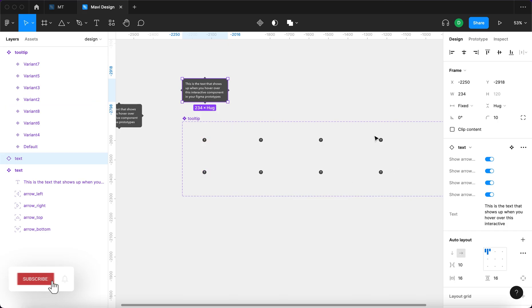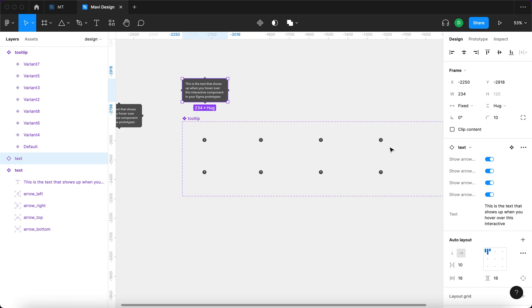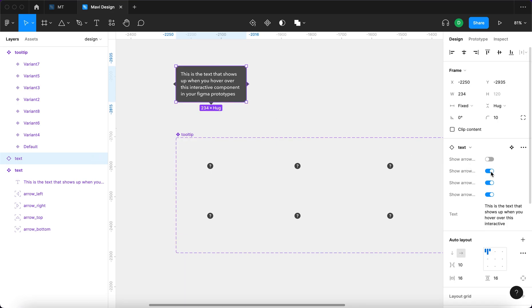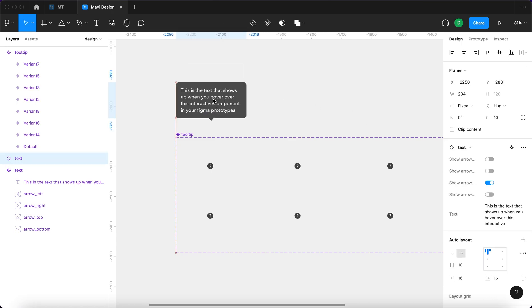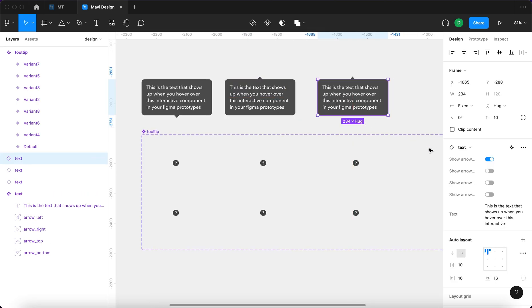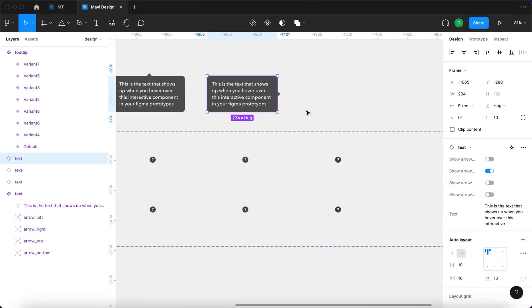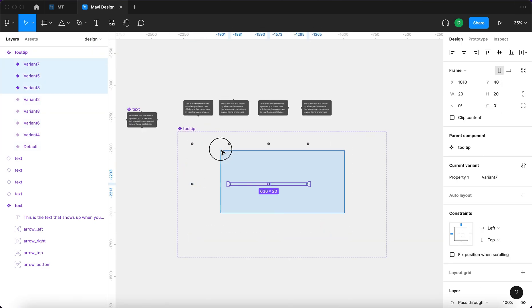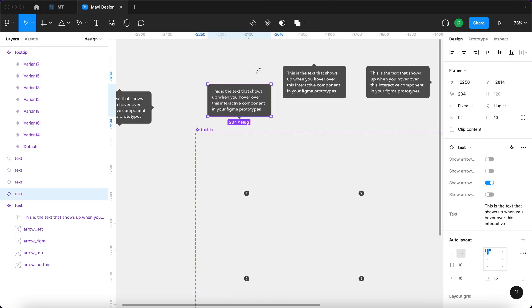Even though we have eight variants, there are four main groups: tooltips showing text on the top, bottom, left, and right side of the question mark. I need to reflect this in the instances of the text component for each variant. For the first one I'll turn on the bottom arrow only; for the next one, the top arrow; then one for the right side; and one for the left side. We'll need to move things around to make room.